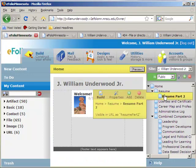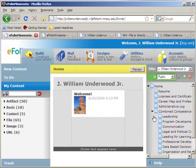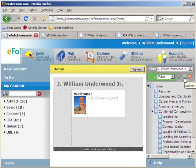The final thing to note is that the eFolio site can actually be multiple sites in one. You can use your same content to build lots of different sites for lots of different purposes. Say, for instance, this site titled J. William Underwood Jr. is my site for putting together all my administrative work and progress towards my administration degree. But if I wanted to create a whole separate site using some of the same content to demonstrate consulting work, if you want to add a brand new complete website, you can click on Add New Site.